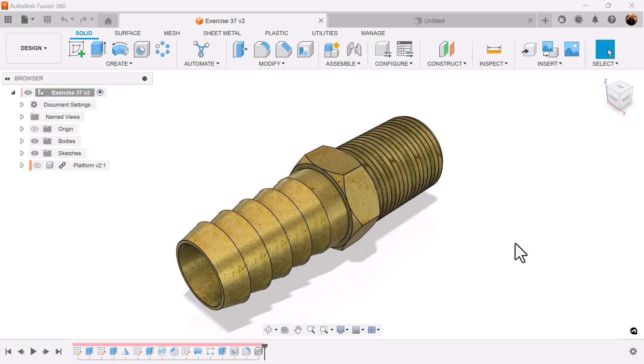Welcome back to another episode of CADJungle. Today's exercise we're going to be modeling this hose fitting.